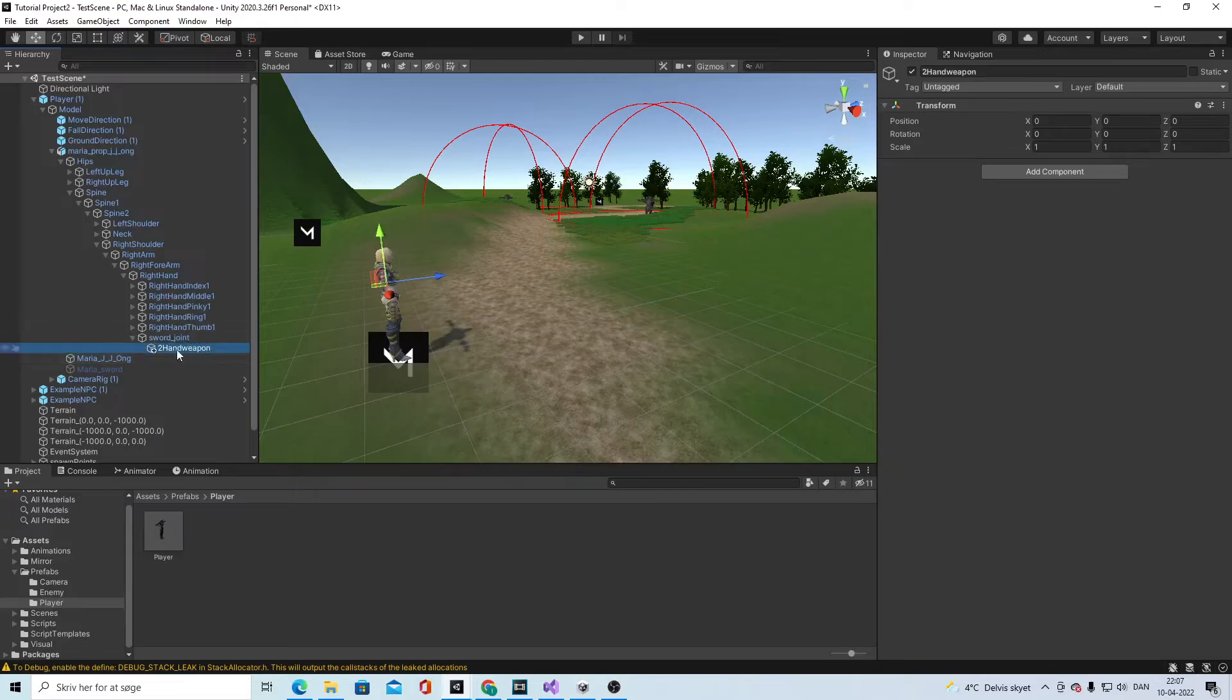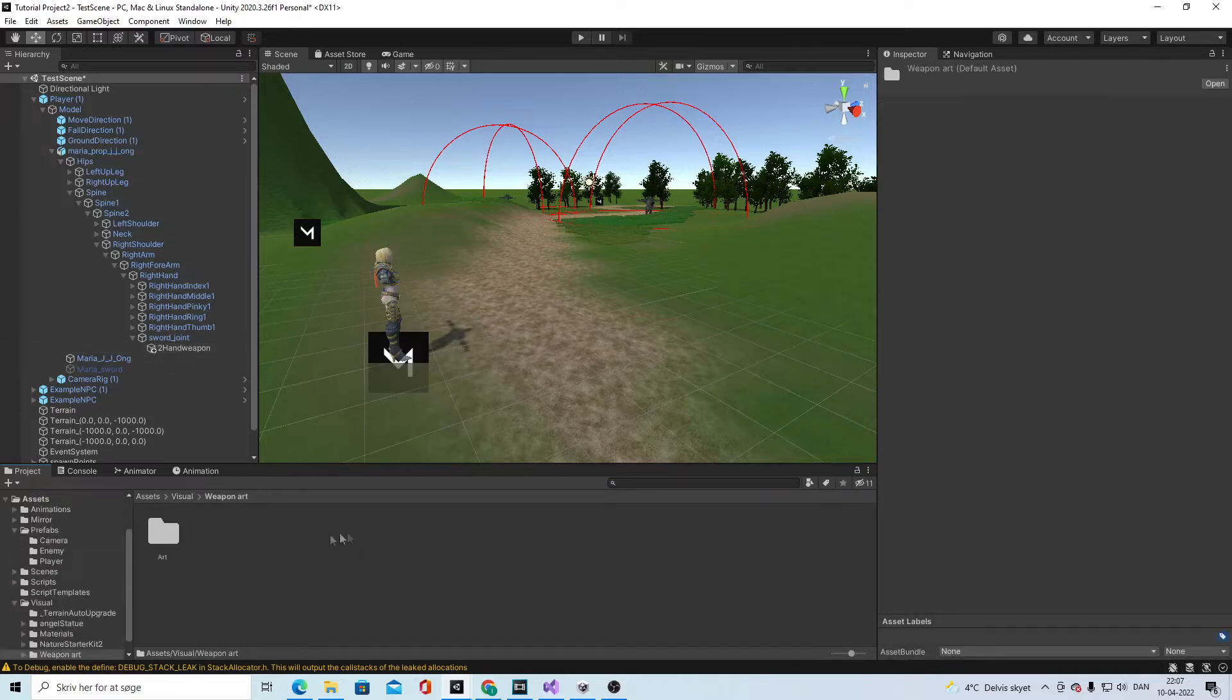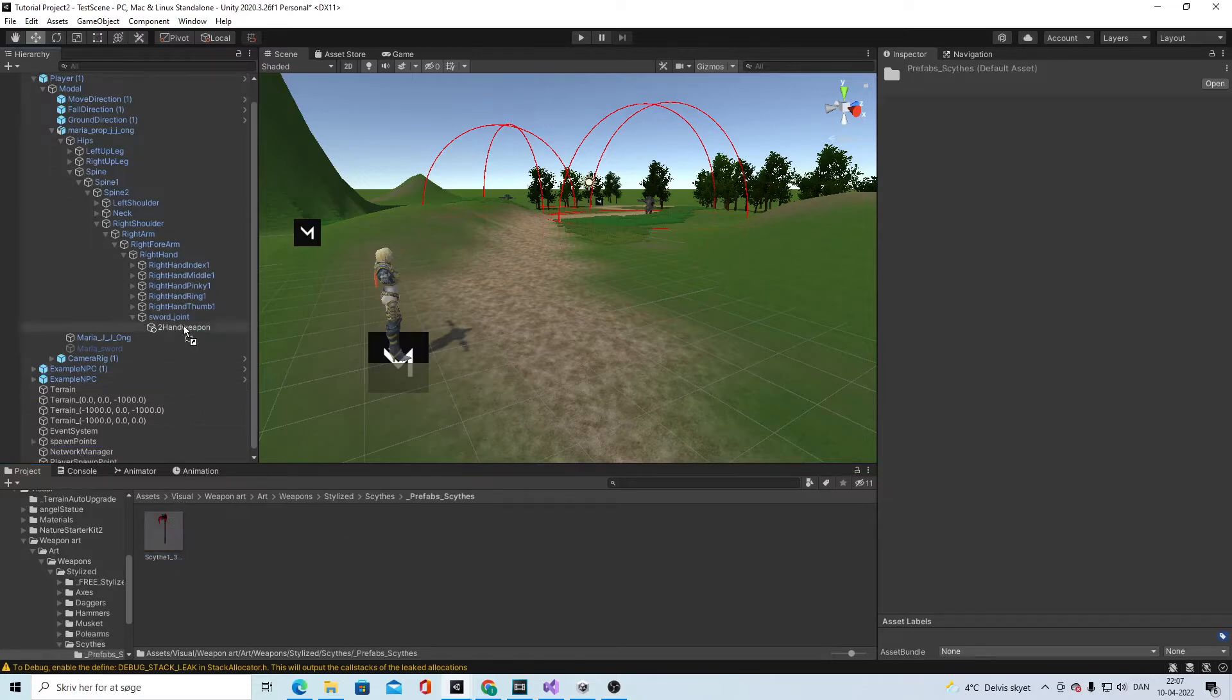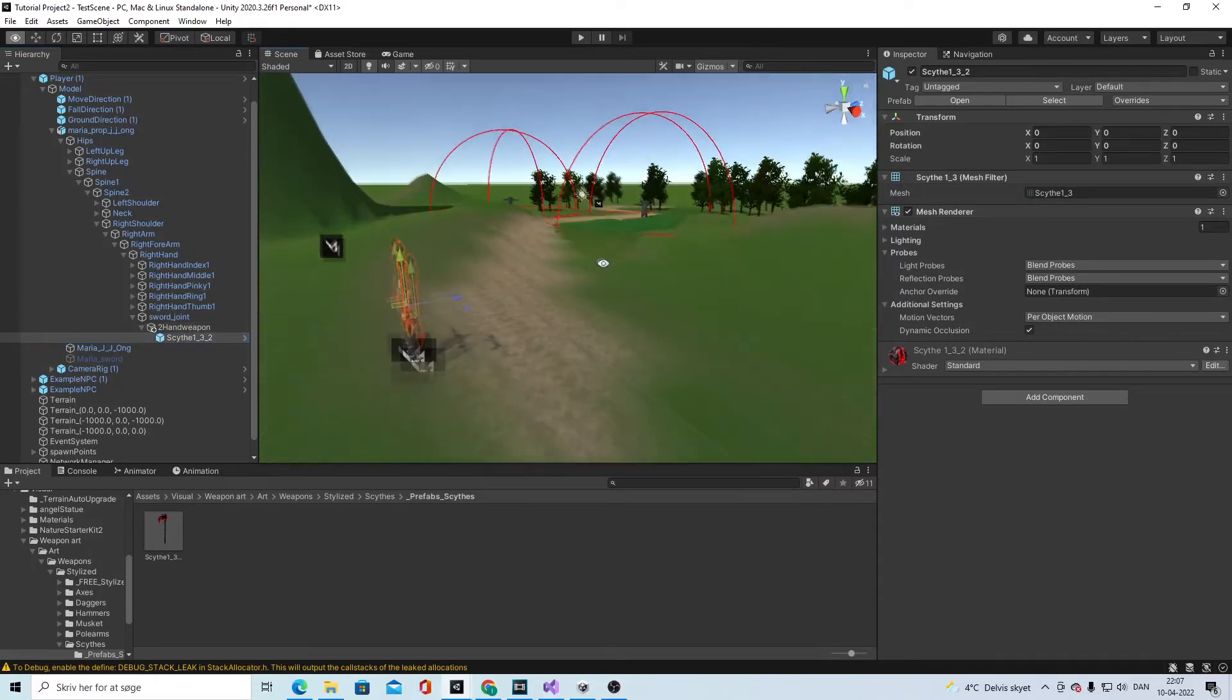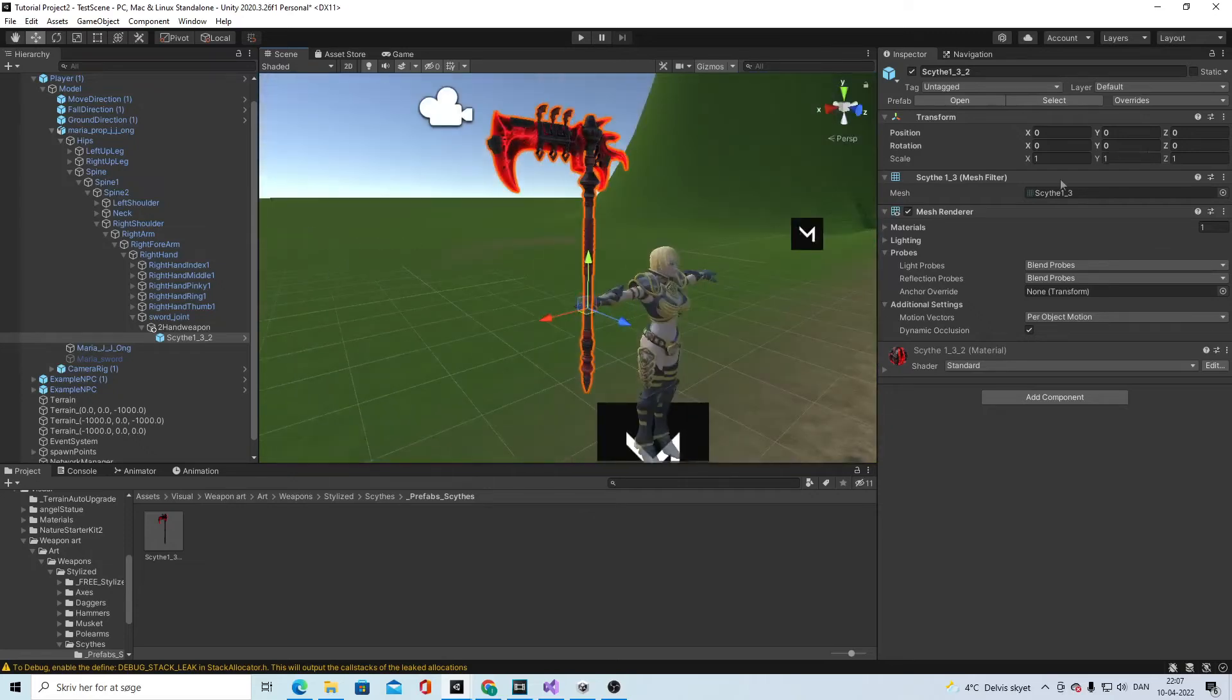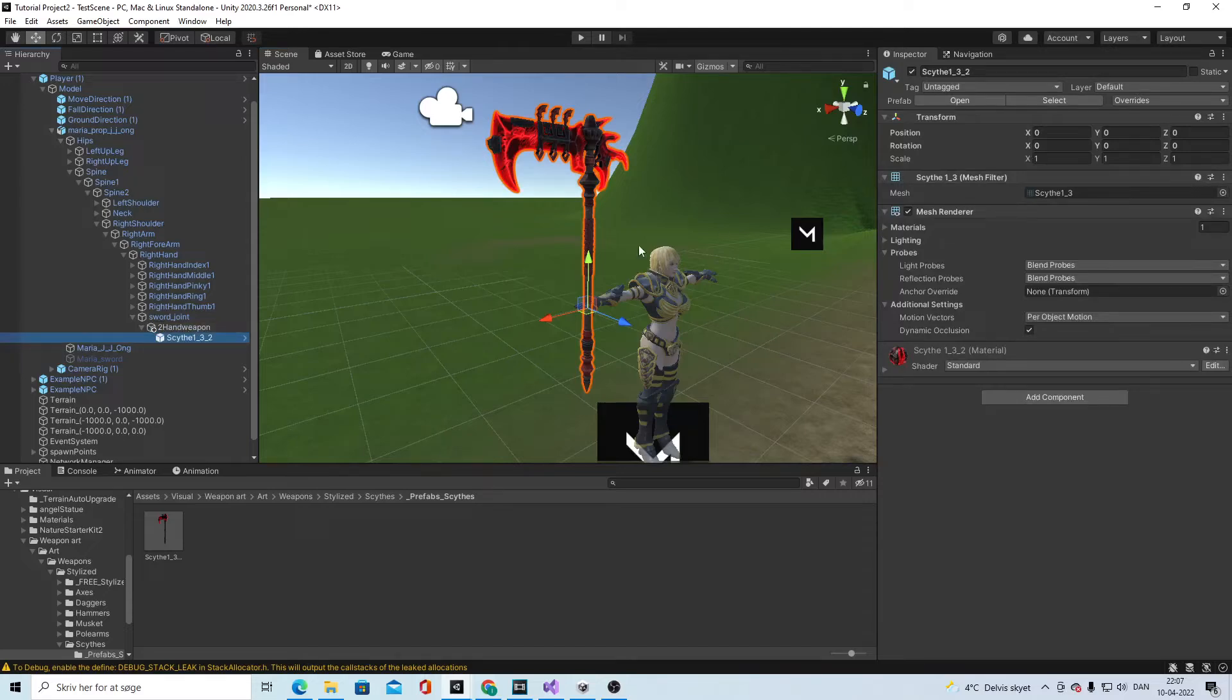Under there we're gonna put in our new sword, so visual weapon art, art weapon style. We will do maybe this one and take the prefab, put it in here. What that does is that we can change the settings here instead on the two hand weapon.